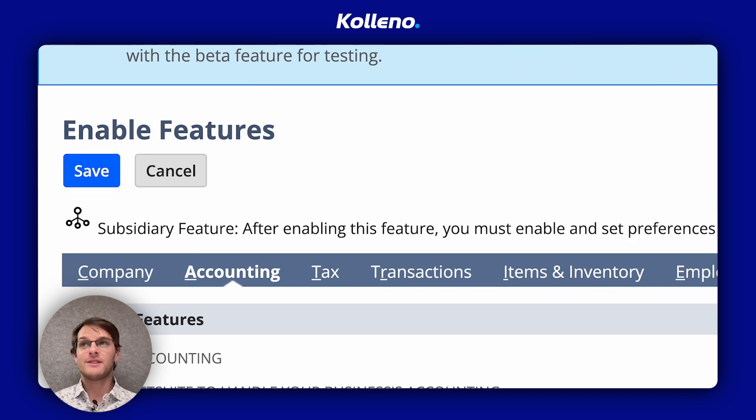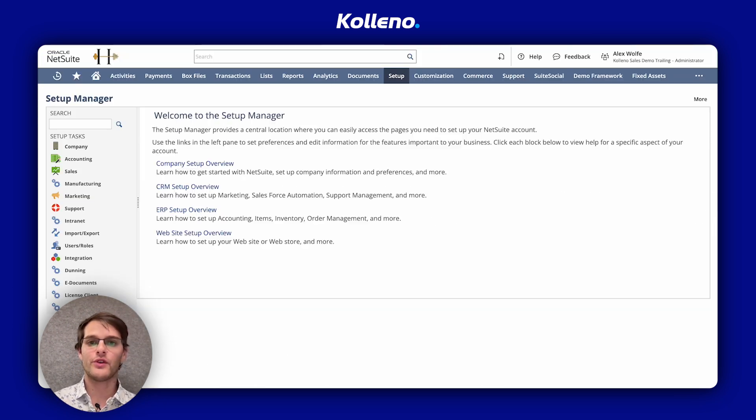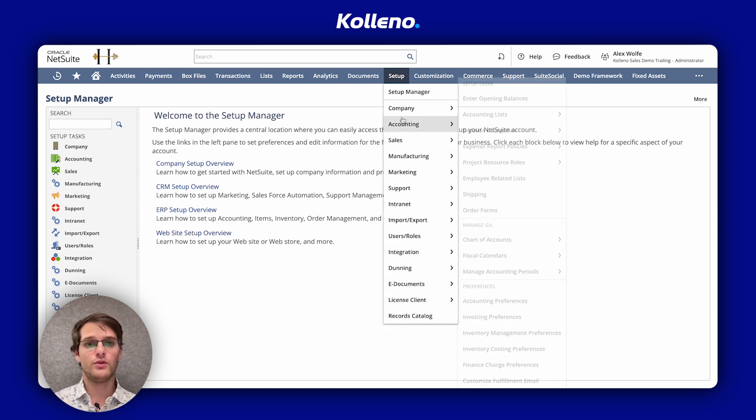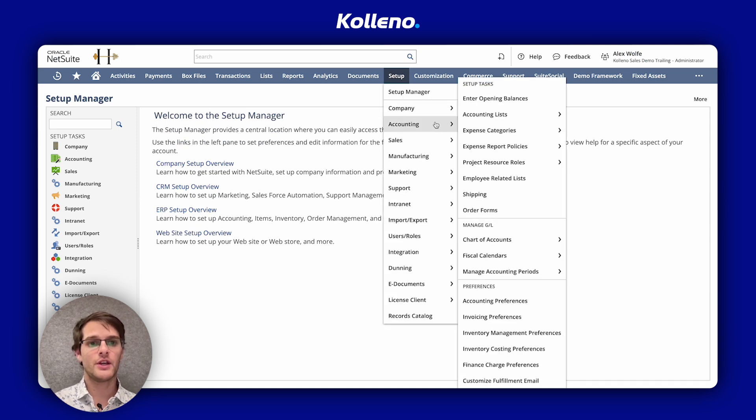Then you have the step-by-step process. For that, we will go back to the Setup menu, Accounting, Accounting List, New.